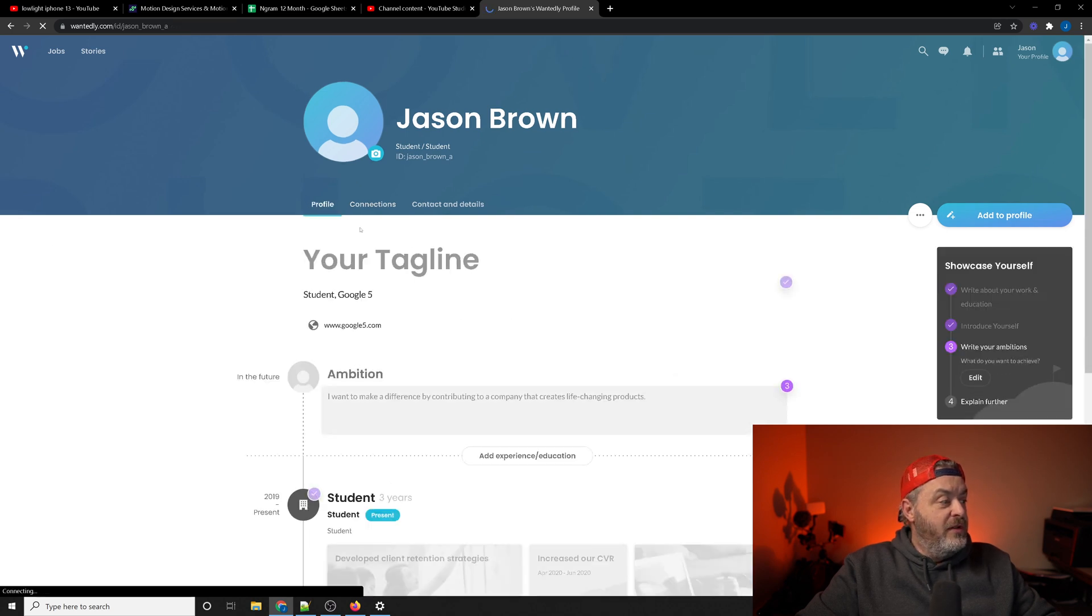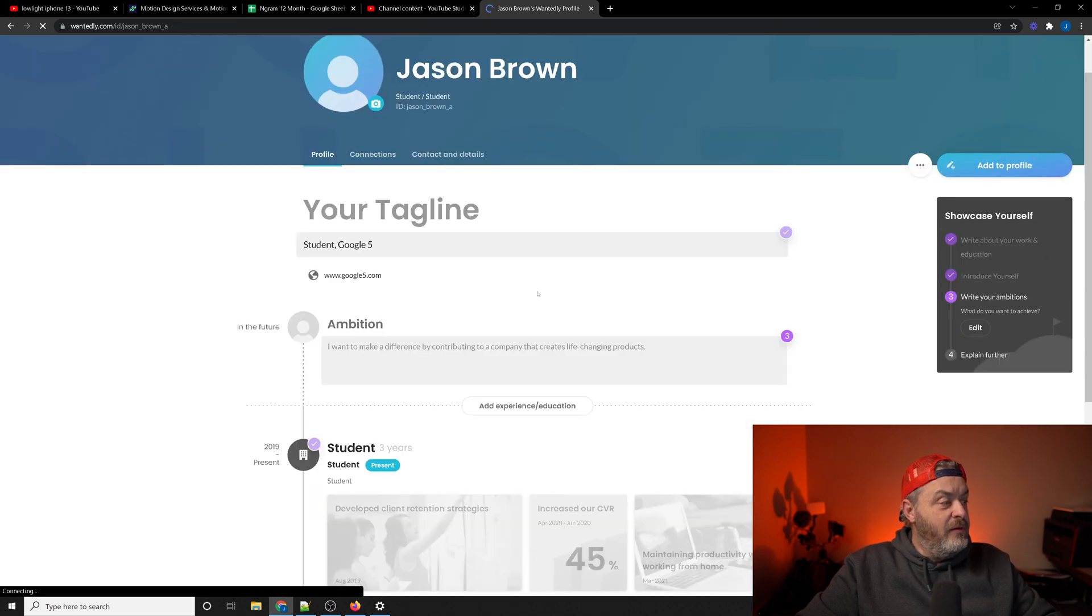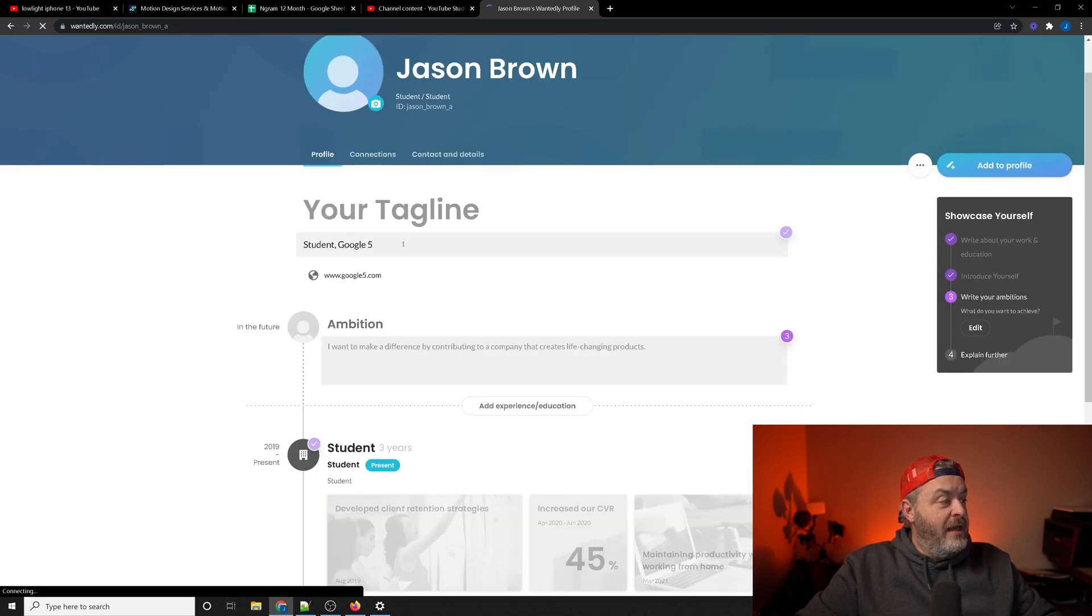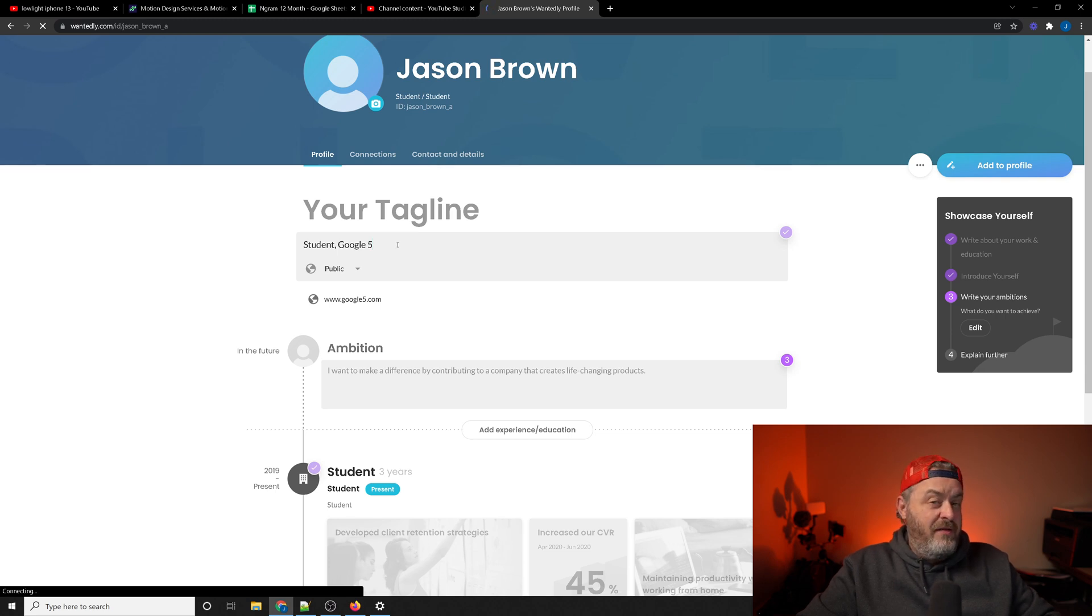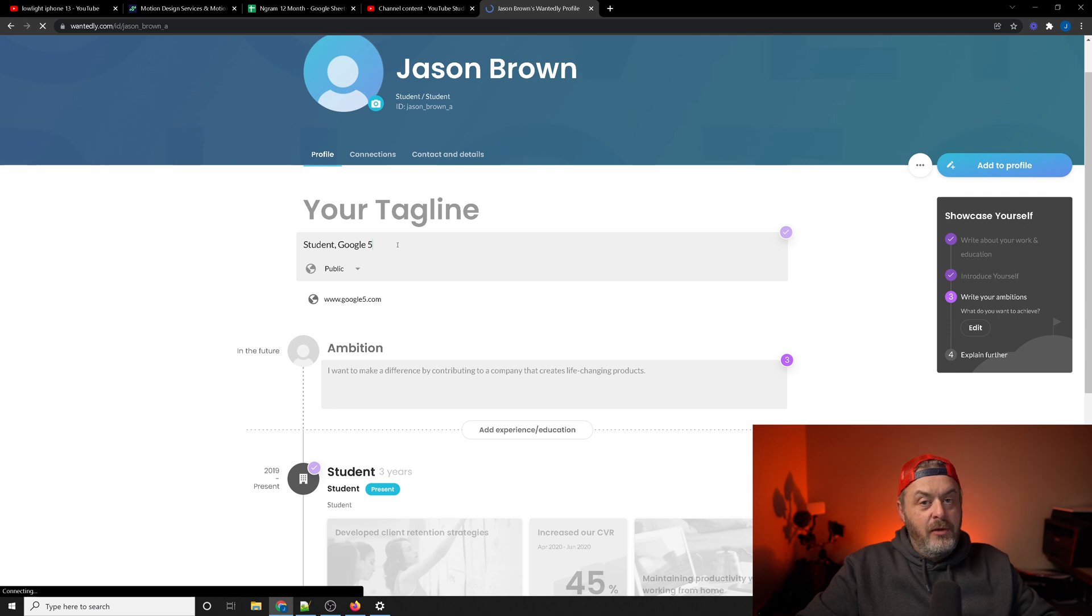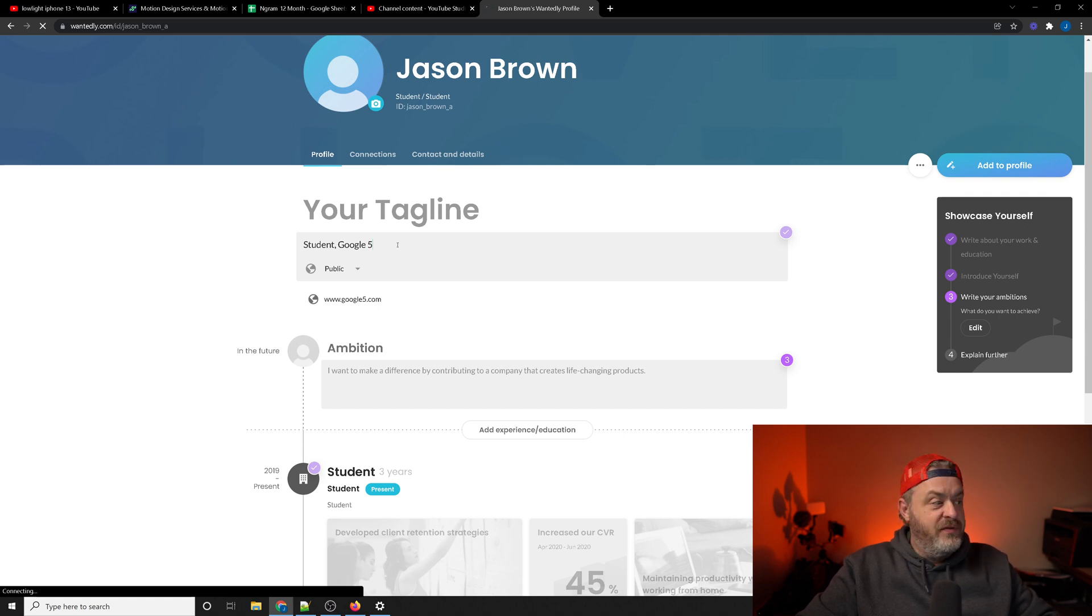If you select profile you can actually enter in a tagline. You don't necessarily have to fill this in. I did to keep it as a student Google 5, which I use for all of these videos.